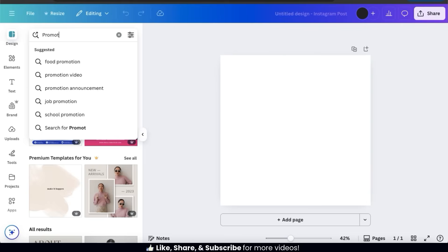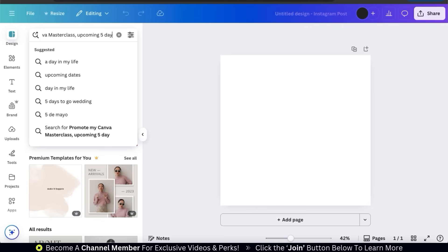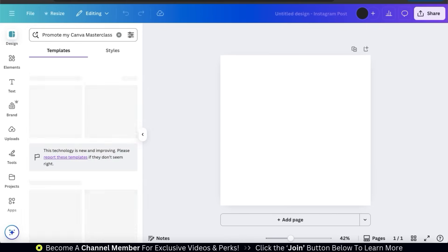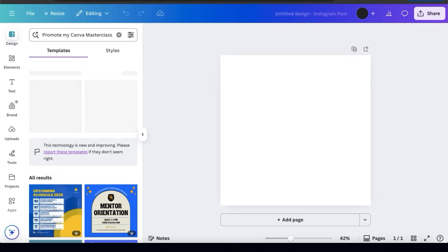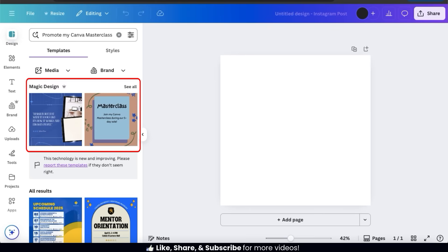For this example, I'm going to ask Magic Design to create a template to promote my upcoming Canva masterclass sale, and let's also ask it to add the color blue to the background. When writing your text prompts, make sure you include any details that you want to see. Once you're finished, go ahead and press enter. The Magic Design AI will then analyze your text and, after a few moments, provide you with several customizable templates that you can select from.